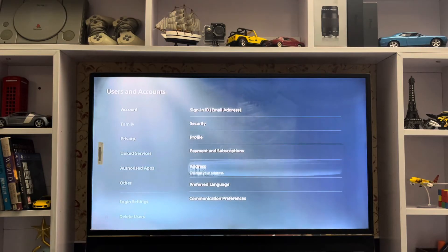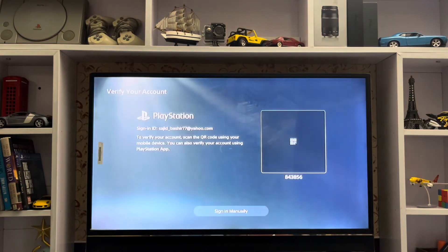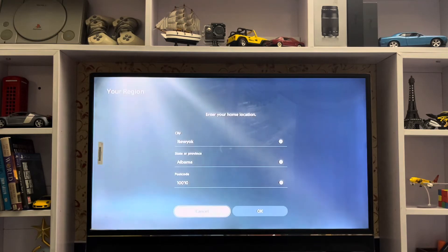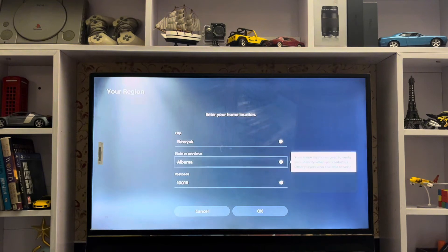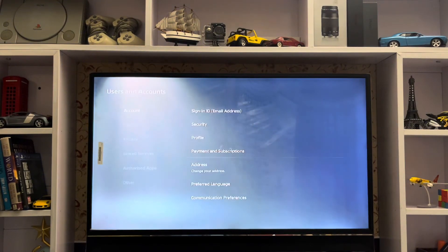Sometimes your region is different from the PSN card you bought. For example, your PSN card is from the UK but your region is US.